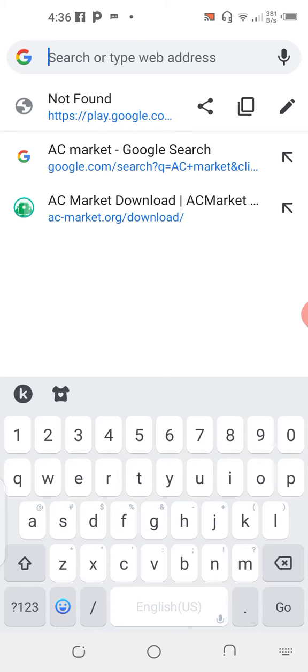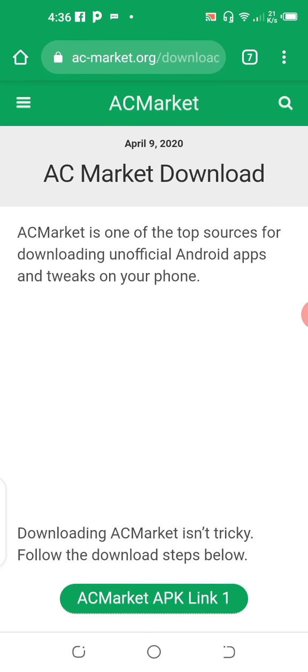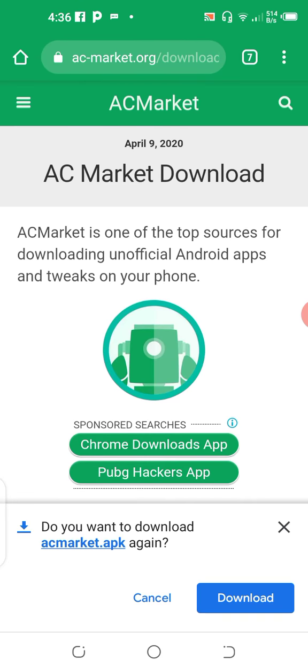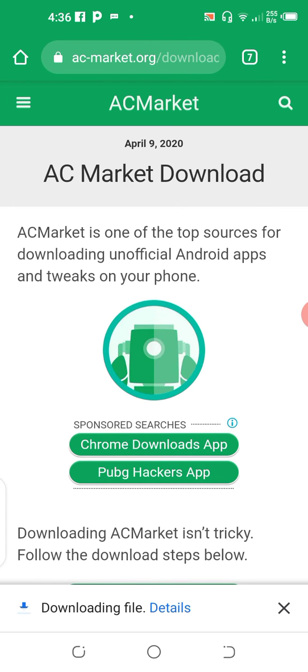A-C-M-A-R-K-E-T, AC Market download. Now click this. After that, look, this is my AC Market app. Now click this one link. Now this is the download option. Now we can do any money game.